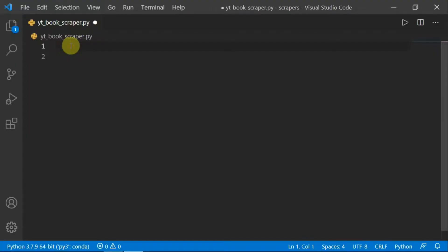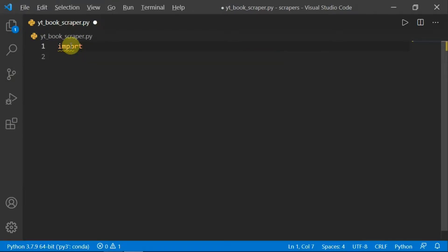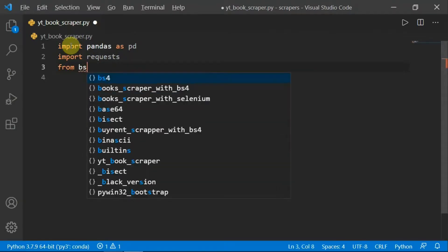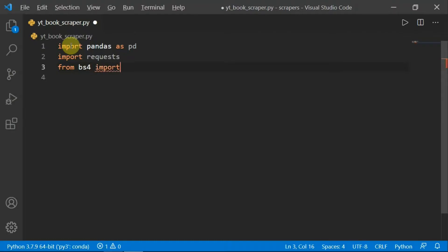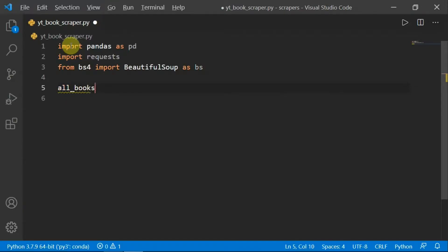So let's get started. The first thing we're going to do is import the pandas, BeautifulSoup, and requests libraries. We are also going to store all the book information that we're going to scrape in a list that we'll call all_books.